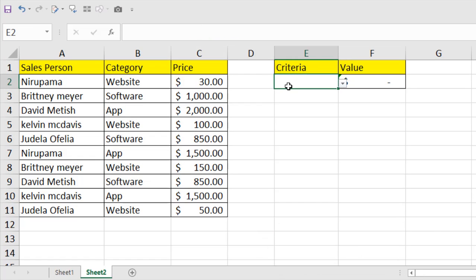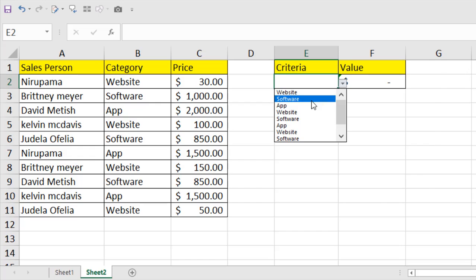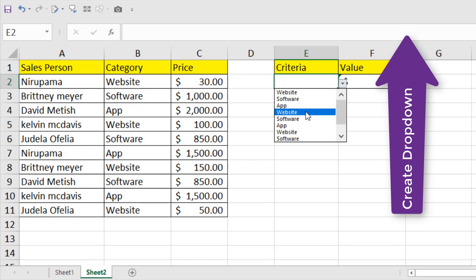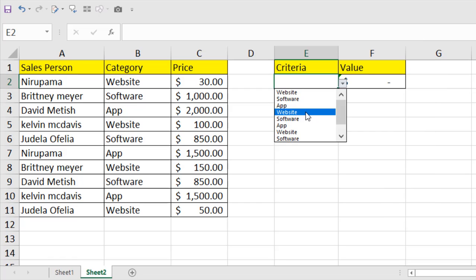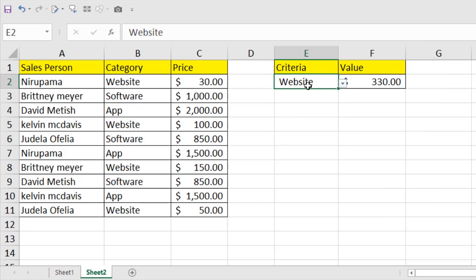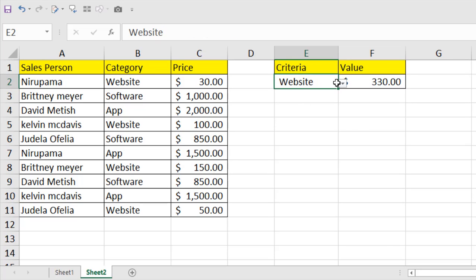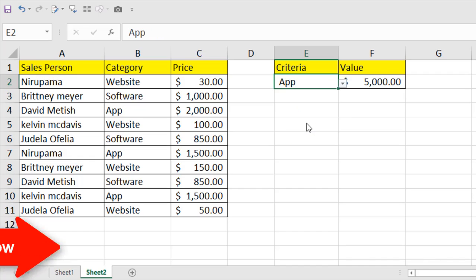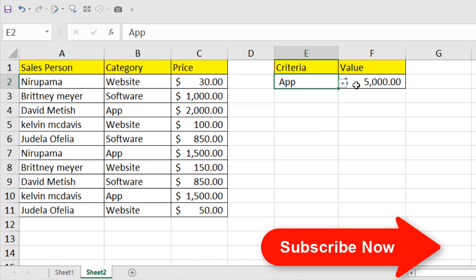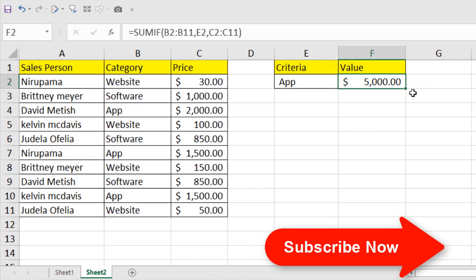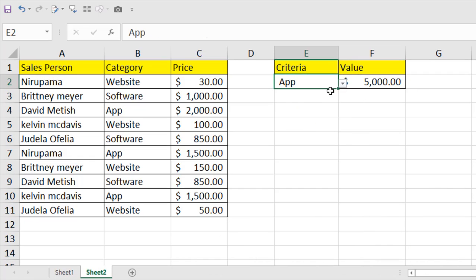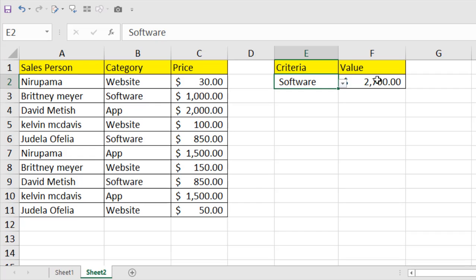If I select any criteria here in the drop down, I have created the drop down already. If you want to learn how you can add a drop down in Microsoft Excel, check out this tutorial. Now if I select website, you can see it has added the total website sale price. If I change the criteria to app, this is our total app sales price, and if I select software, this is our total software sales.